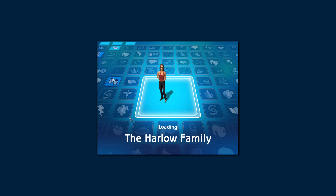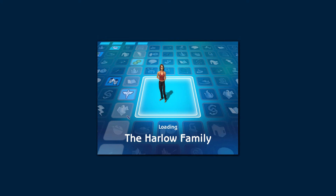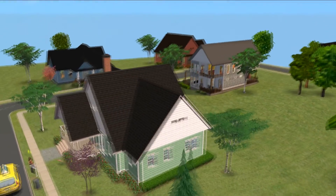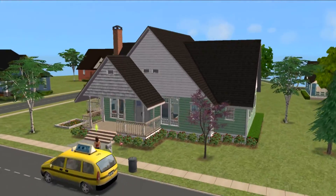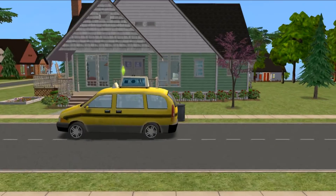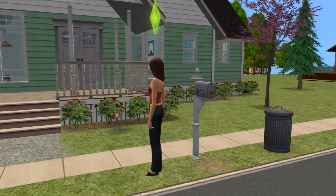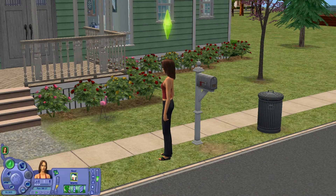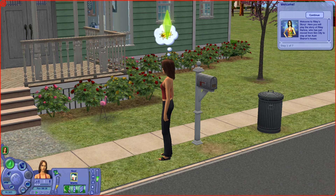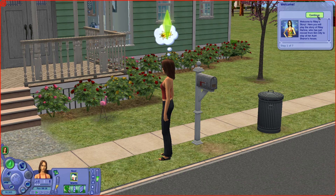The Harlow Family. Welcome to Riley's Story, where you will play the story of Riley Harlow, who has just moved from The Sims City to stay at her aunt Sharon's house.